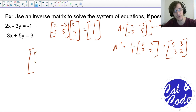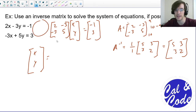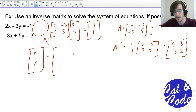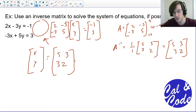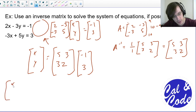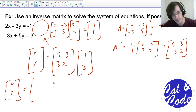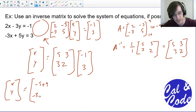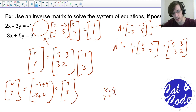My inverse matrix, once I multiply it all out, is 5, 3, 3, 2. Now I'm going to use that to solve for my variables by multiplying the inverse on both sides. Multiplying on the left side gives me the identity, because a matrix multiplied by its inverse gives the identity matrix, which doesn't change X, Y. So basically I can just say it's X, Y on the left. On the right I have 5, 3, 3, 2 times negative 1, 3. Doing the multiplication: 5 times negative 1 is negative 5, 3 times 3 is 9, giving 4; and 3 times negative 1 is negative 3, 2 times 3 is 6, giving 3. So X is 4 and Y is 3.